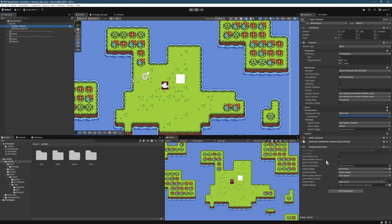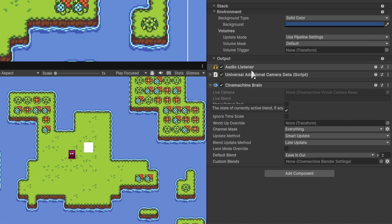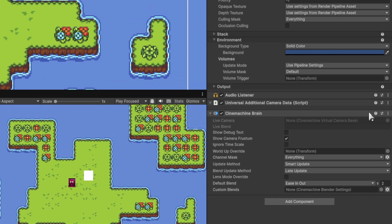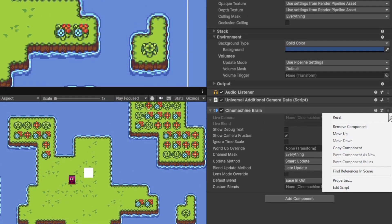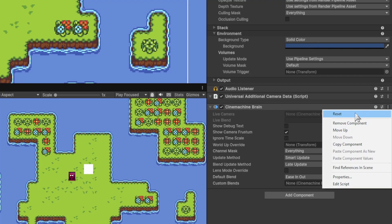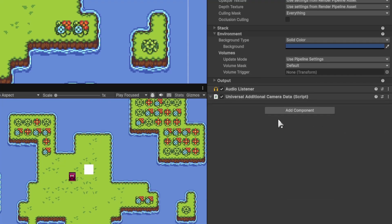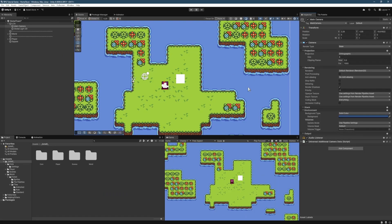And then over here in the hierarchy, we're just going to go ahead and remove the CineMachine brain. So we're just going to select those three dots and hit the Remove Component button. So that's CineMachine removed from the scene.